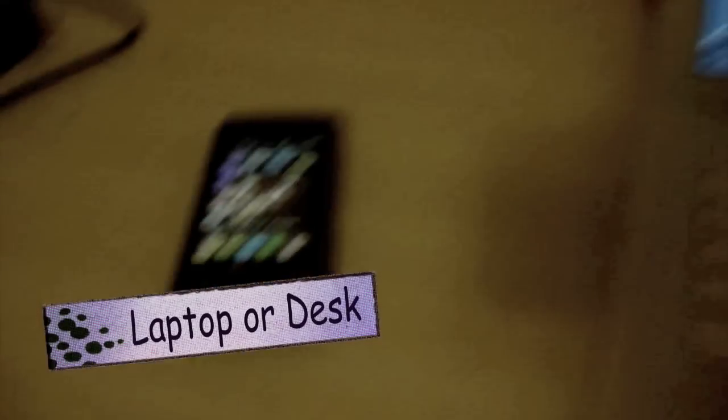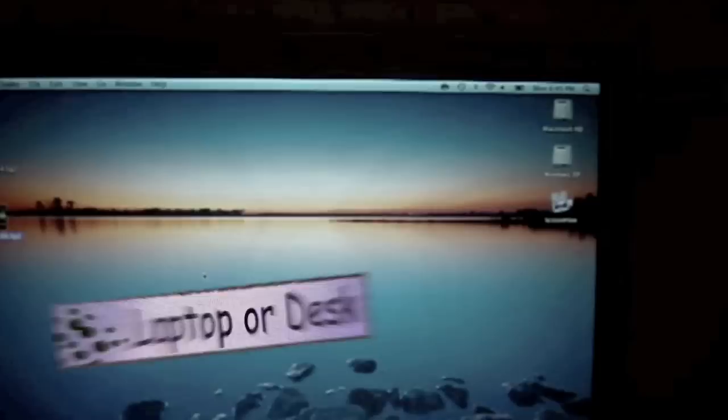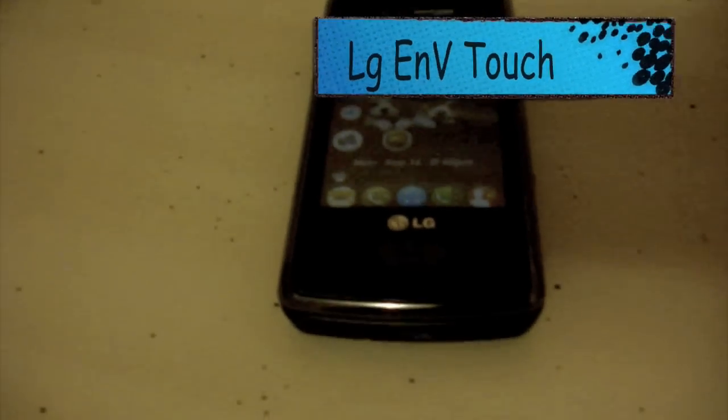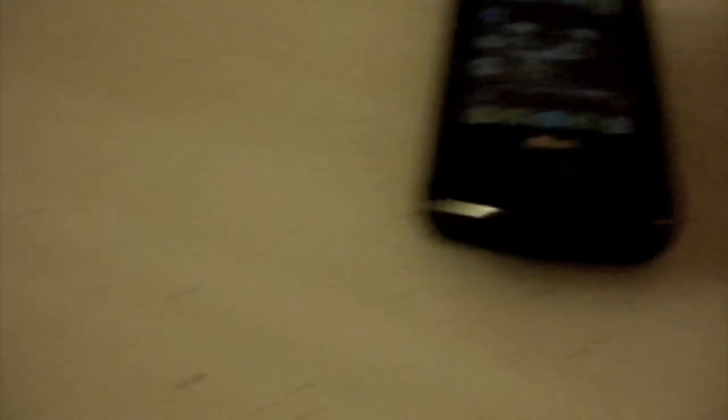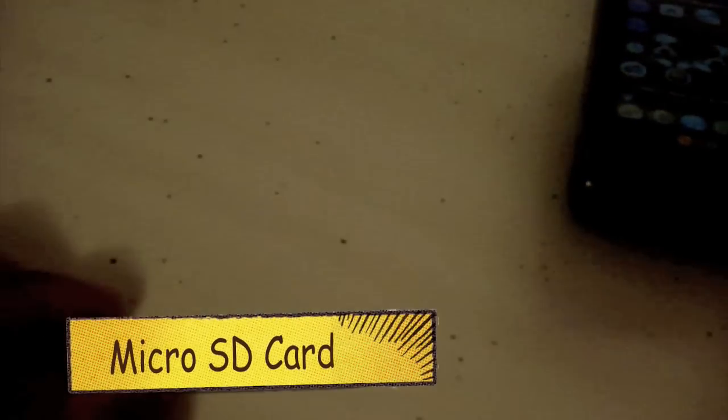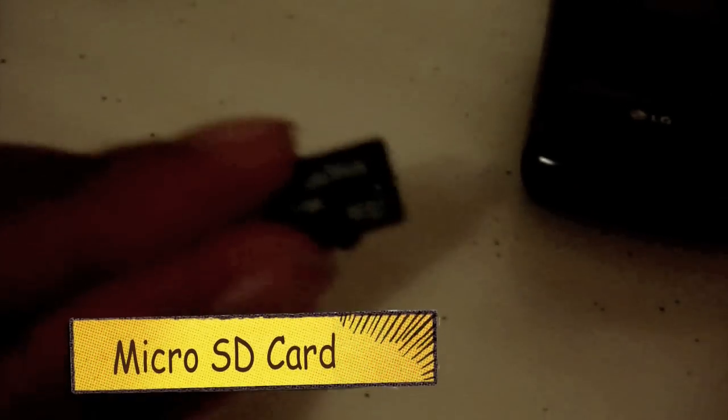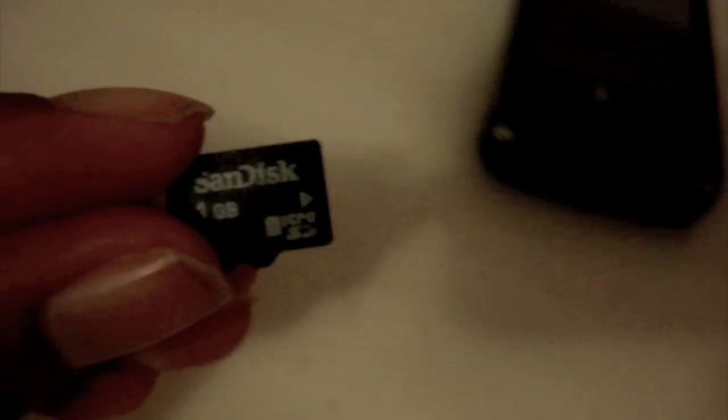So what you will need is a desktop or laptop. I'm going to show you how to do it. You will need your phone, your LG NV Touch. You will need this SanDisk 1GB micro SD card.